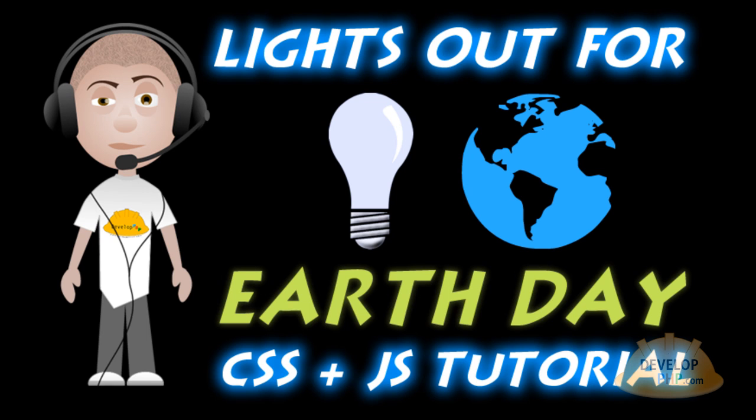Hey, we will now bring the overlay and page darkening series of videos to a beautiful crescendo of dorkiness by demonstrating how to build an application like YouTube's Lights Out for Earth Day.